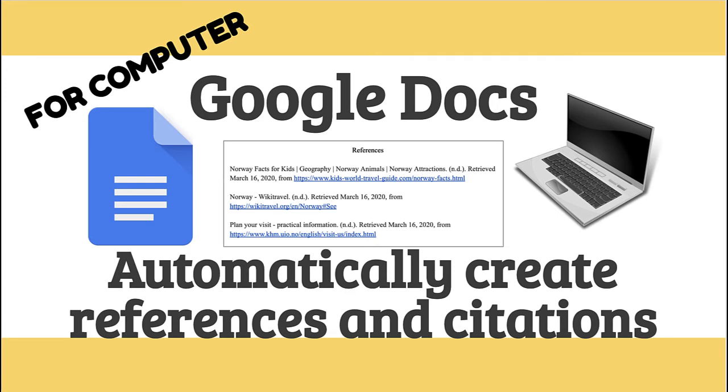Hi! I'm going to show you how to use Google Docs to create a reference list for your paper automatically. This is a feature that works on a computer version of Google Docs but it doesn't work on a phone app.